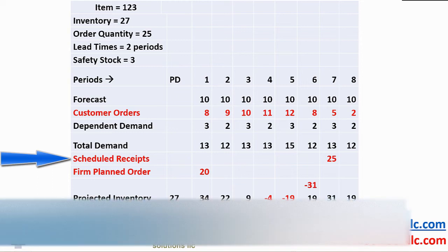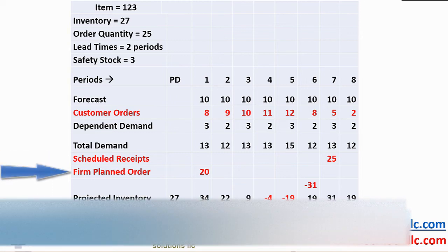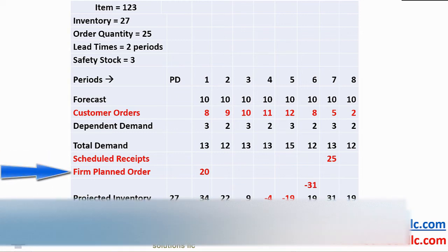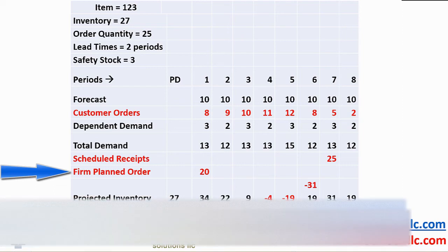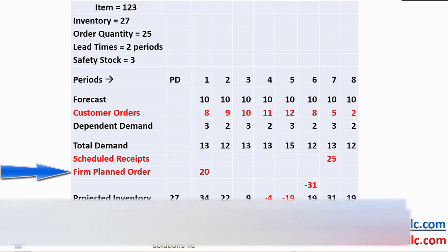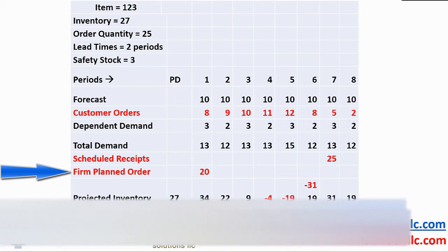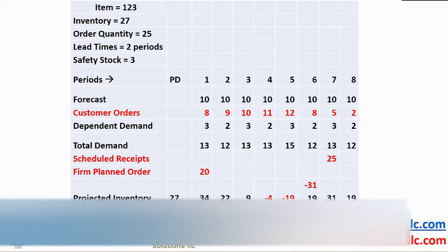The firm planned order is where a planner or buyer has overridden the computer logic to change a date and/or quantity. In this example, we see that the quantity of 20 is different to the lot size or order quantity of 25.